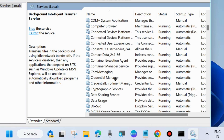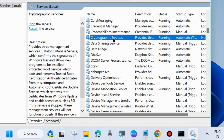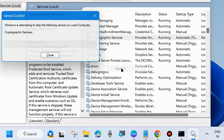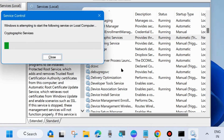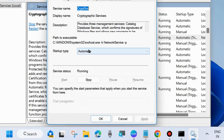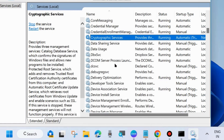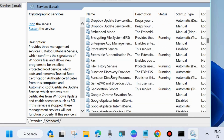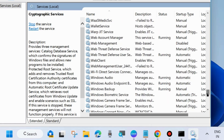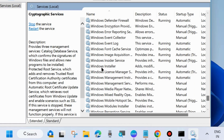The second service: scroll down and look for Cryptographic Services. Same process — right-click on it and choose Start. The third service: scroll down to the W section and look for Windows Installer. Same process — right-click on it and choose Start or Restart.